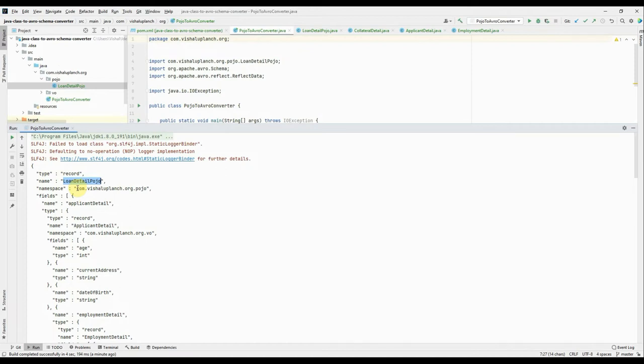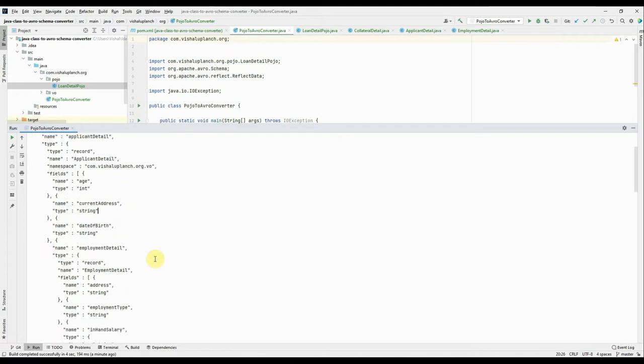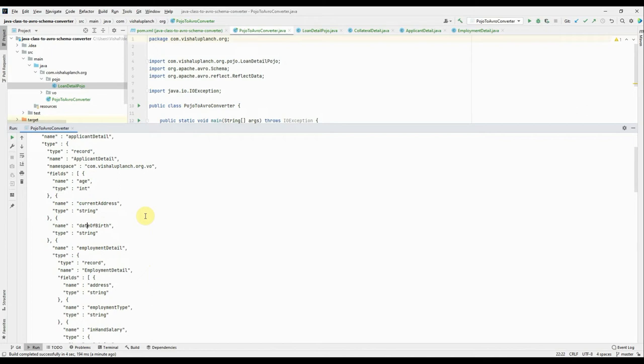Because it is not handling the default or the null value behavior. Because for any of the fields, you see, it has only name and type. Okay, like string. What happens if this current address or anything like date of birth, employment, anything comes null?